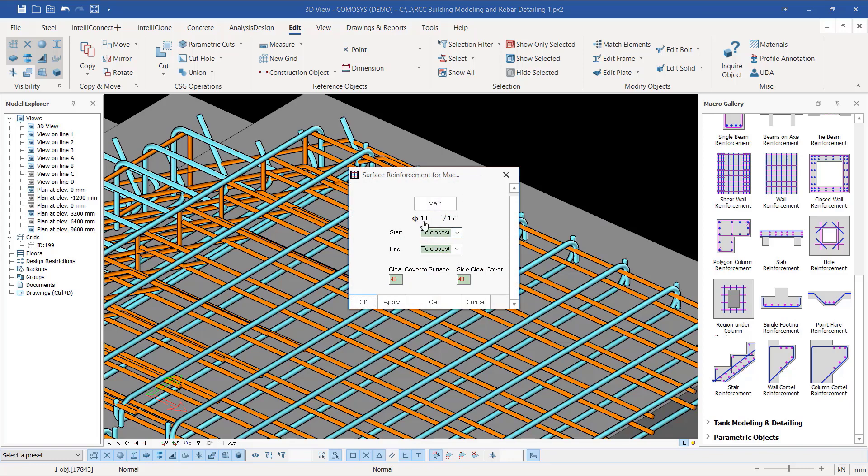The default is at 10 millimeter at a distance of 150 center-to-center, and cover is always 40 millimeter both sides. This is how simple it is.